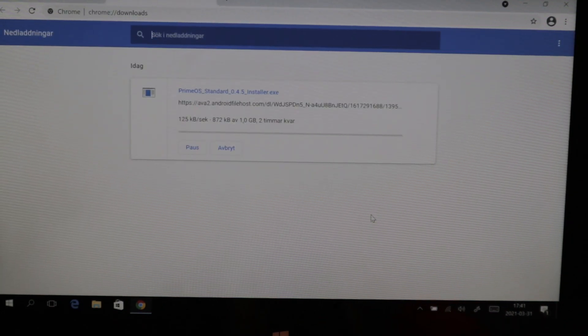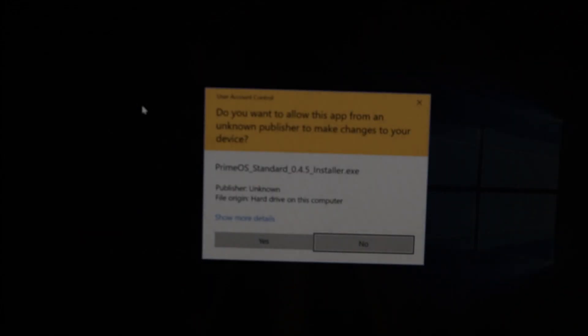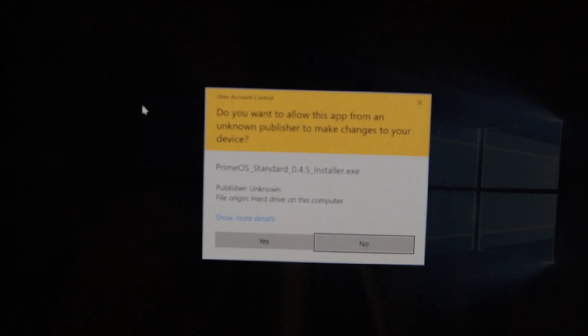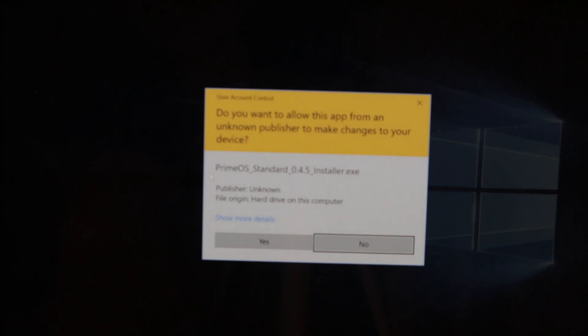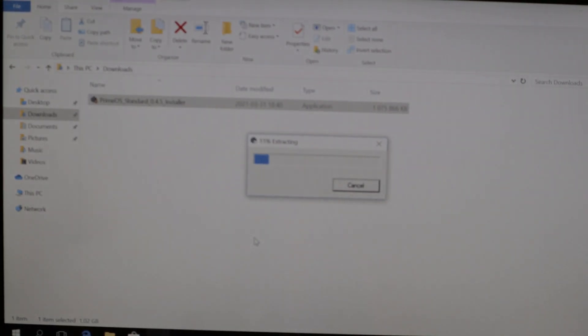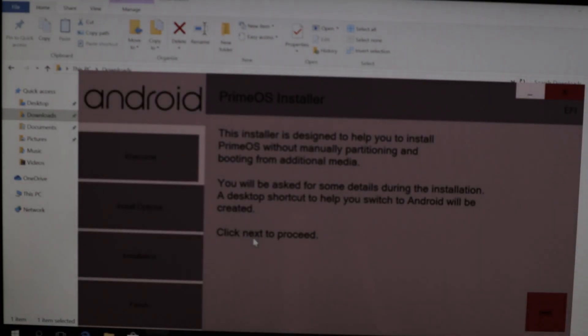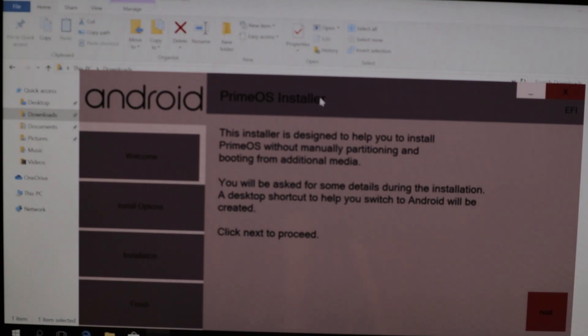It took a while because the servers are very slow, but now we have the PrimeOS Standard installer. Let's double-click the file — press Yes — it's extracting, and welcome. Now we can see the PrimeOS installer.